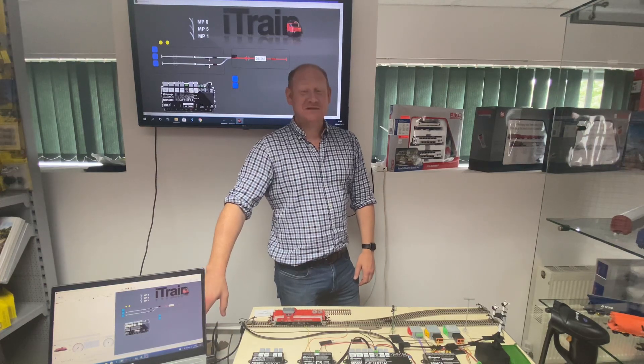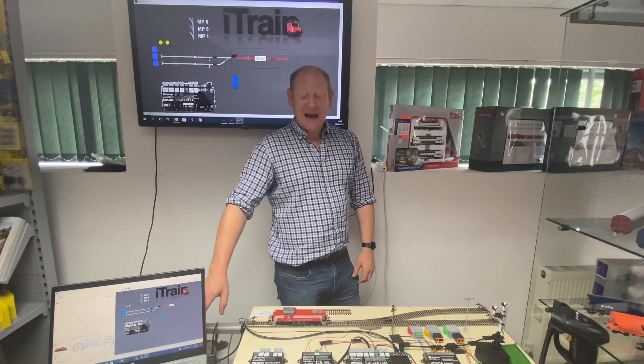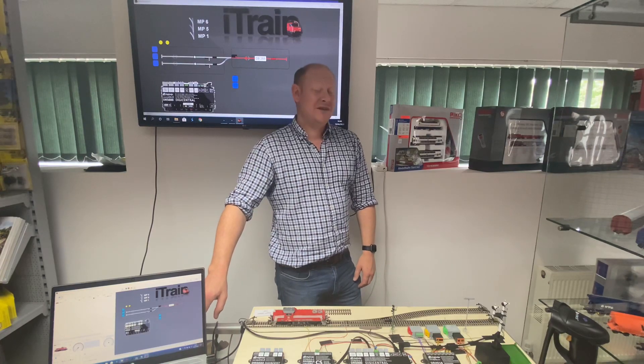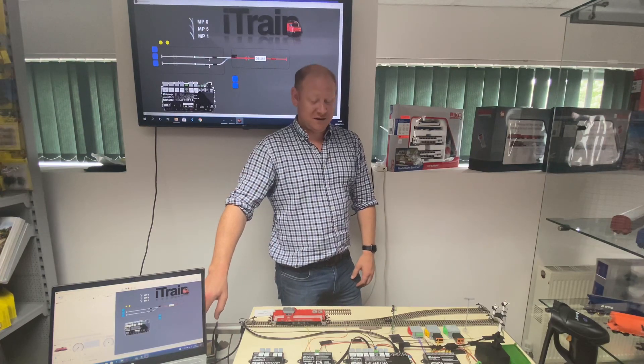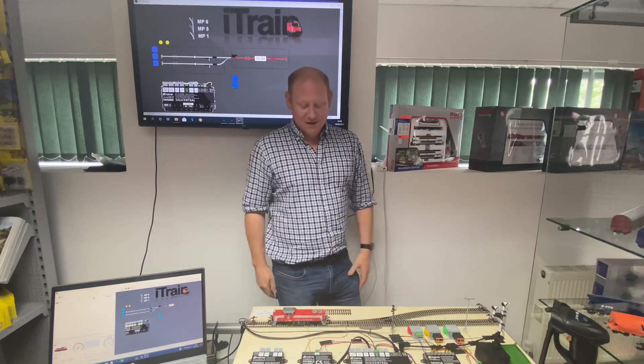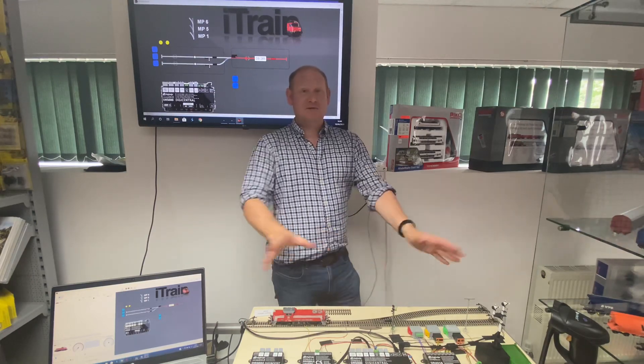Good afternoon, welcome to DC Train Automation. We've been asked by a customer how to set a shuttle up within iTrain, so I thought I'd do a quick video to show you how to do it.